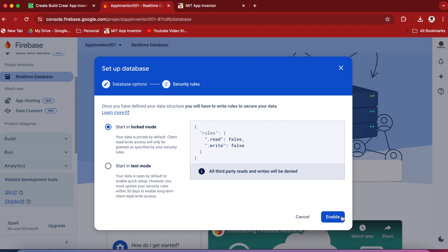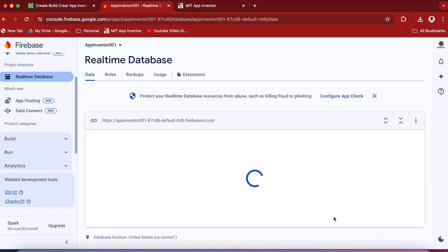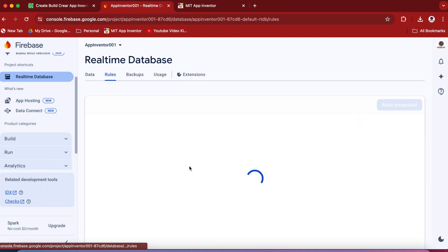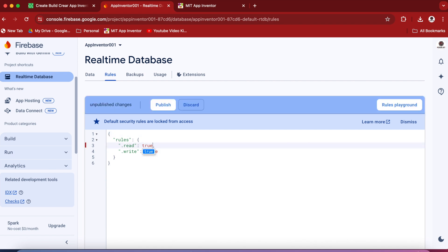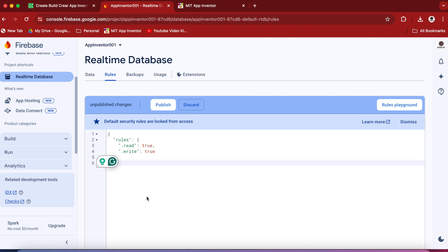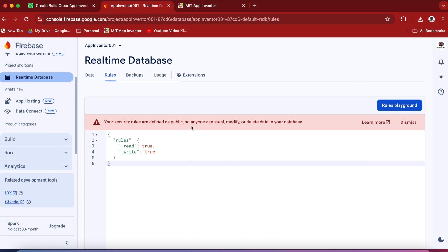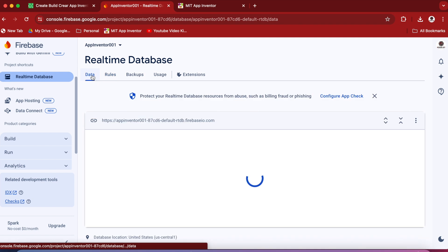And just enable it that it starts in locked mode. Now go to Rules and make this Read True and Write True. And then publish the changes. And then go back to this Data tab.